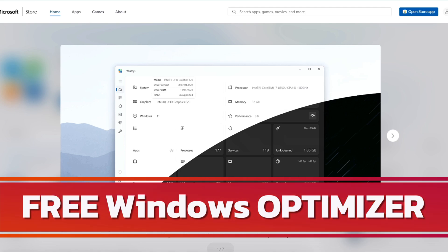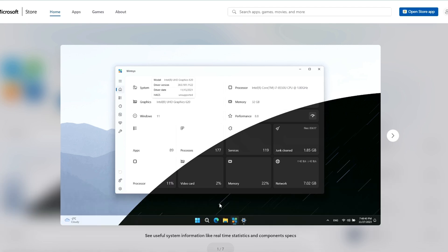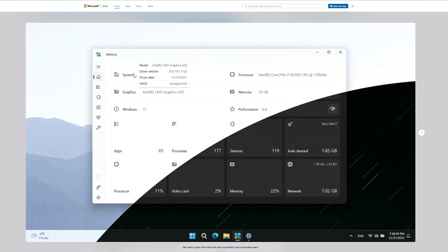Now next at number seven we have an amazing optimization tool for Windows that comes for absolutely free and gives you tons of useful options for all Windows users. The tool I'm talking about is WinToys, which you can download for absolutely free from the Microsoft Store only.